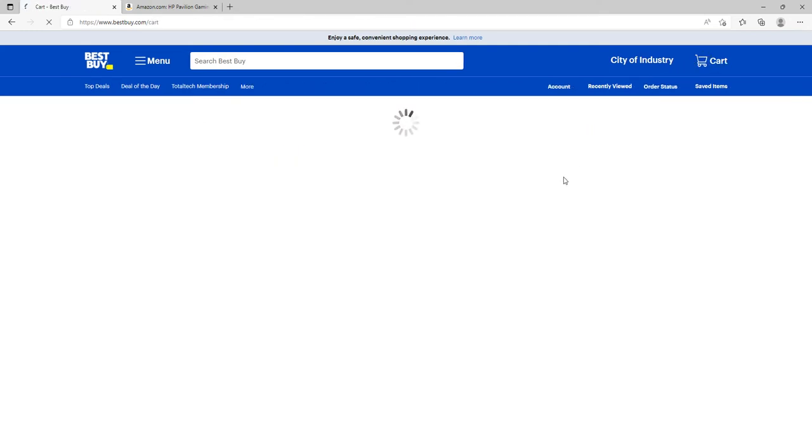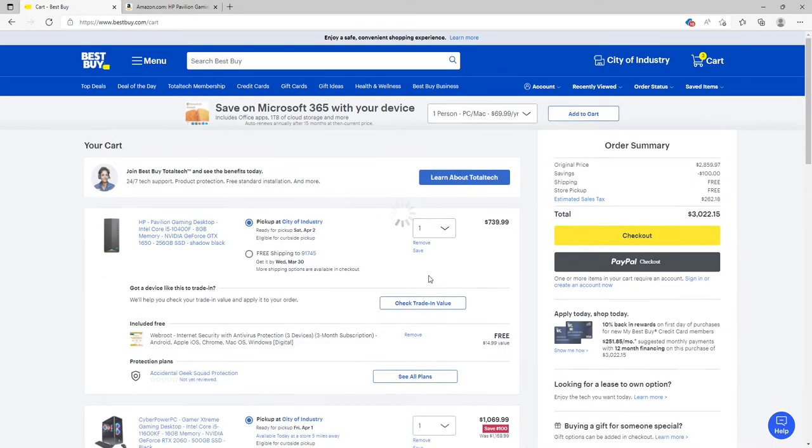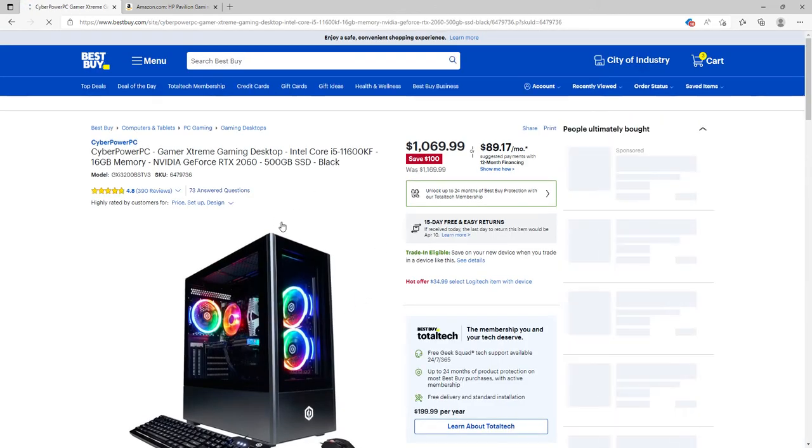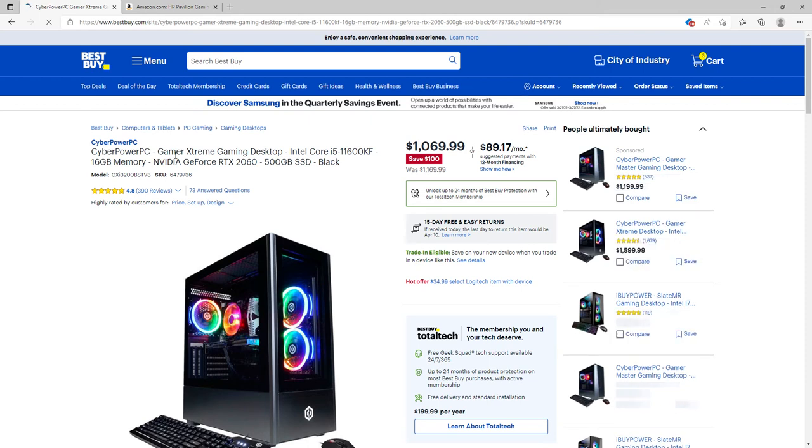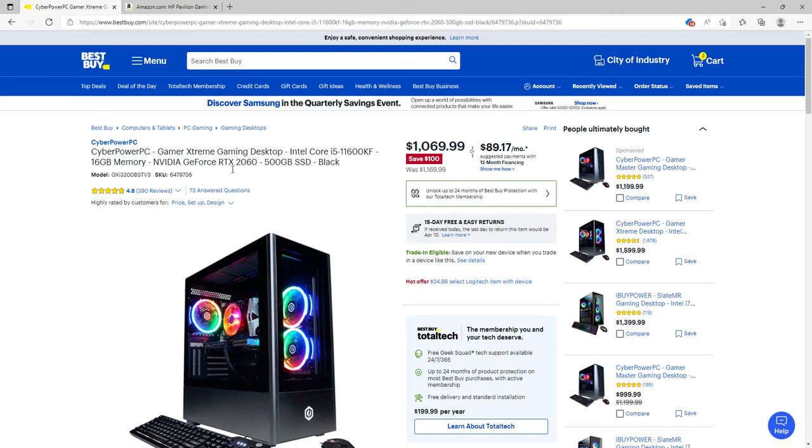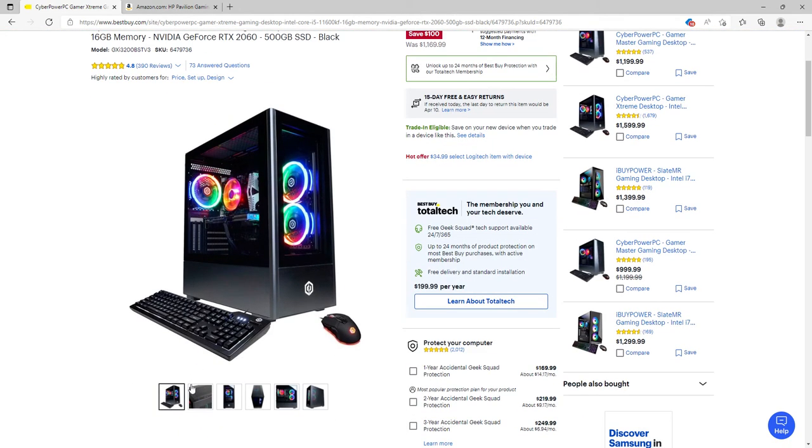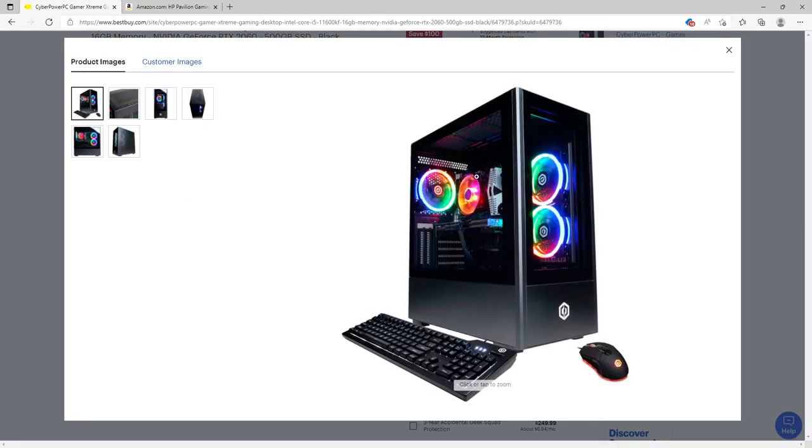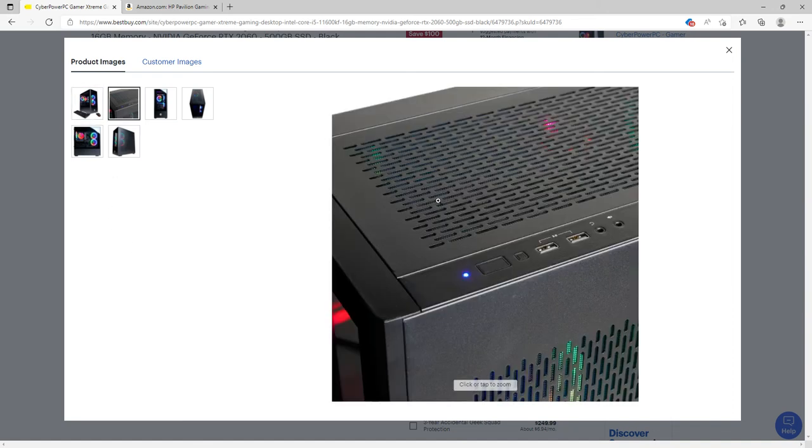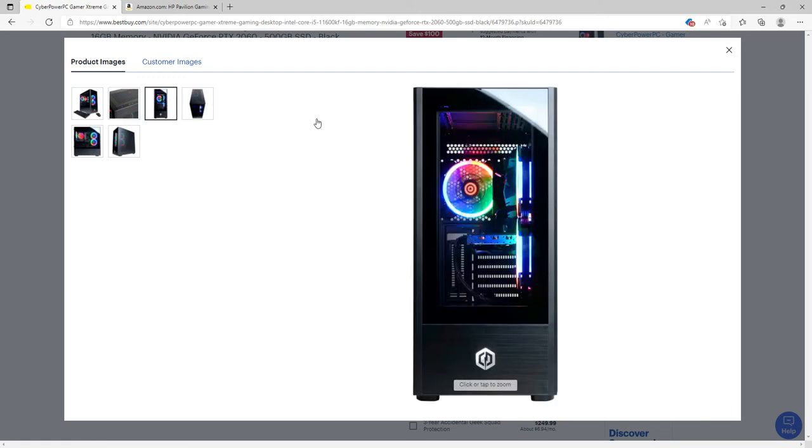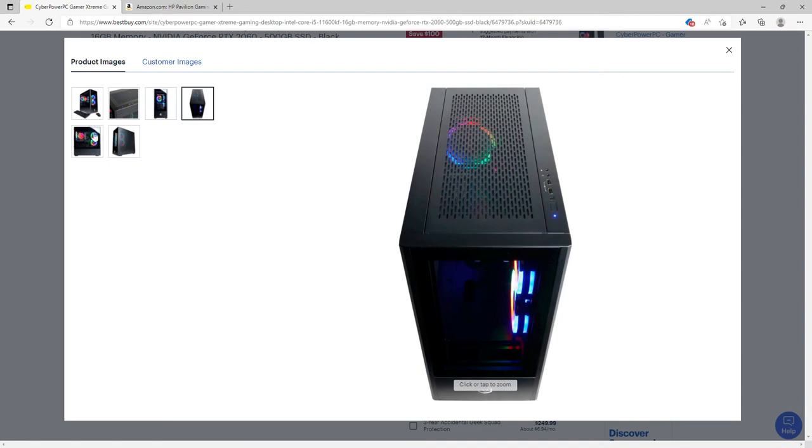Moving on to the third PC for $1,069 - the CyberPower PC with Intel Core i5-11600KF, 16 gigabytes of RAM (so this one comes with 16 gigs), NVIDIA GeForce RTX 2060, 500 gigabyte SSD, all black. It comes with three fans, one GPU fan, has vents up here, two USB cables, two headphone jacks and one microphone jack. I think this is for RGB lights, and this is the power button. Pretty good design.